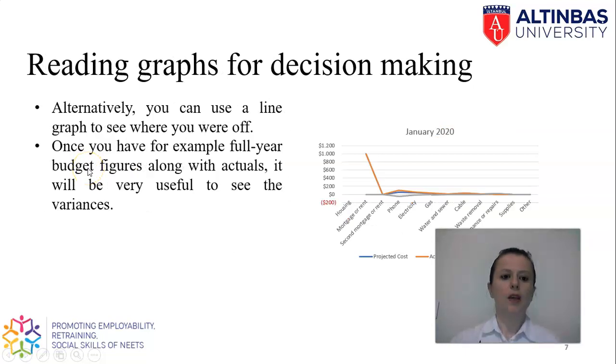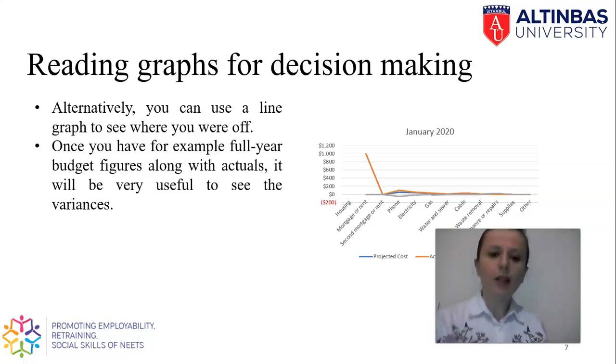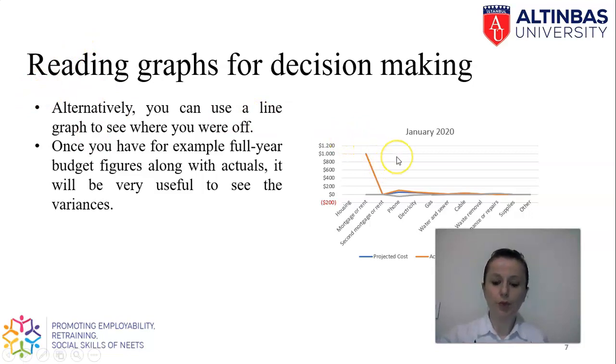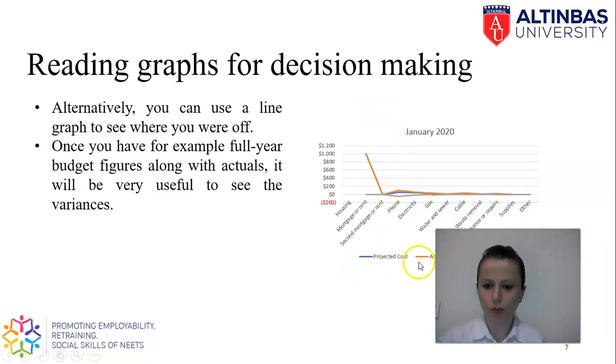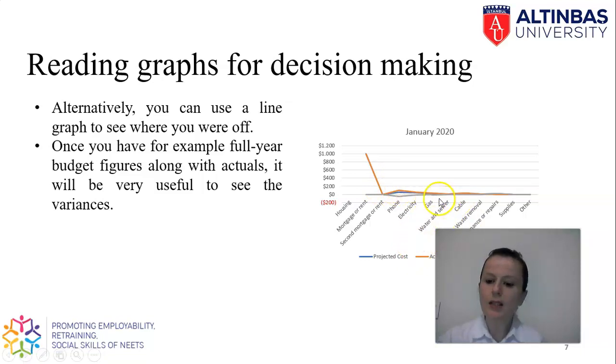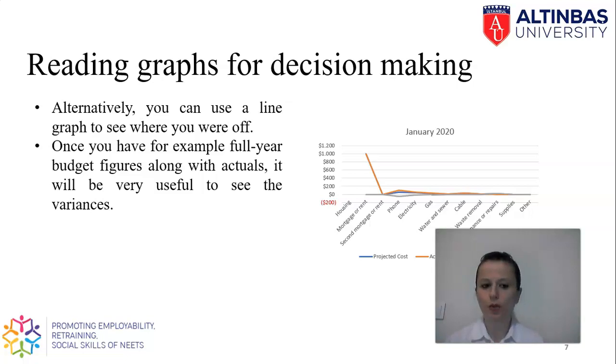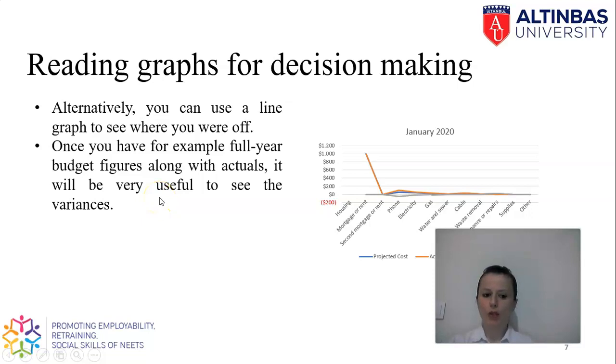I'll skip to my sheets again. We can use any types of budget. Alternatively, if in here I use the line graphs for the monthly budget. As you see in here, I have the projected amount as blue and the actual amount with orange. I had this difference. It is not making much sense because simply I have only one month and there is no information to compare to each other. That's why I'm saying that once you have the full year budget figure with actuals, then it will be very useful to compare them.